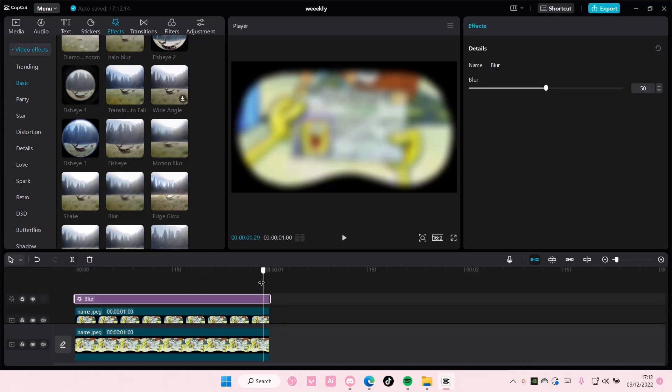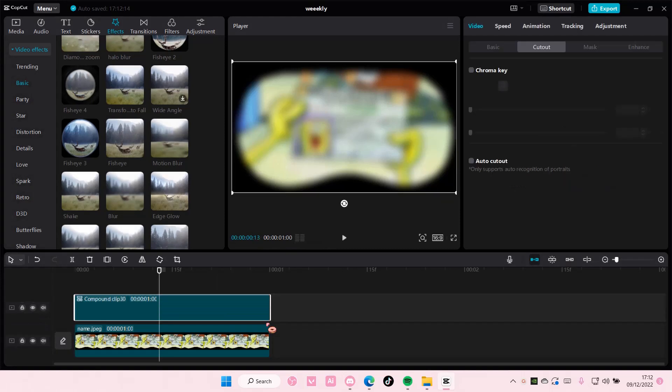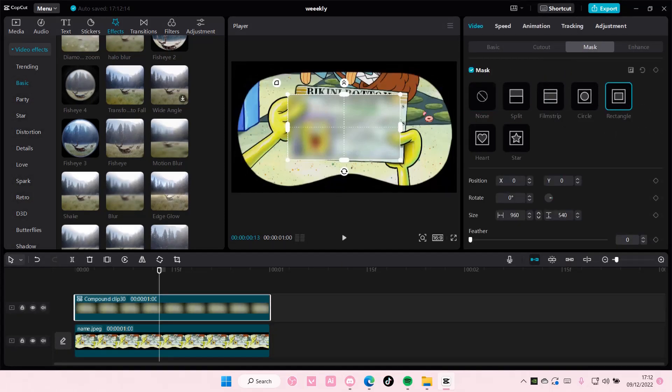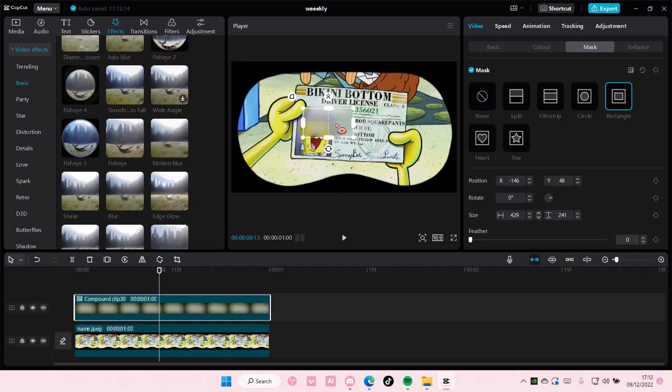Then you're going to select both, right click, create compound clip, and then select mask, select rectangle, and blur out the part that you want to blur.